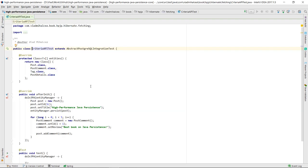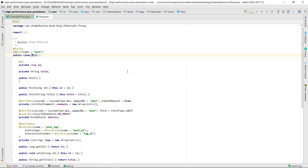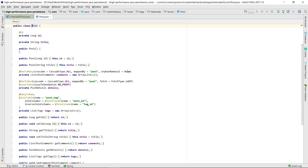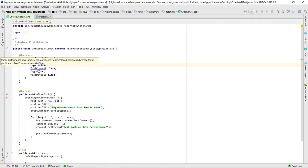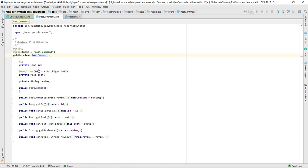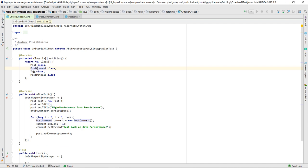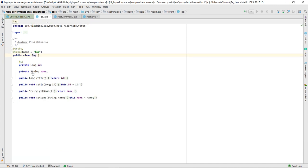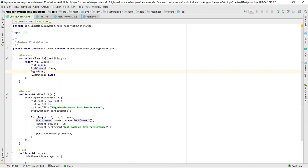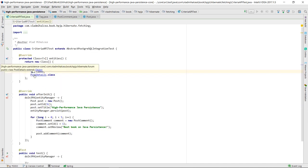The test uses four entities: POST, POST COMMAND, TAG, and POSTDetails.